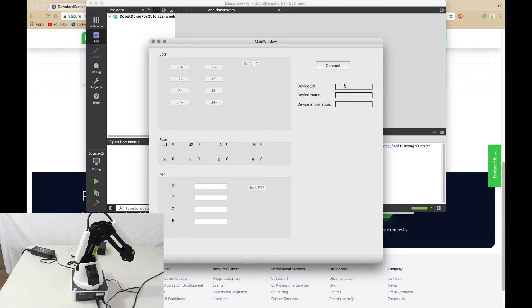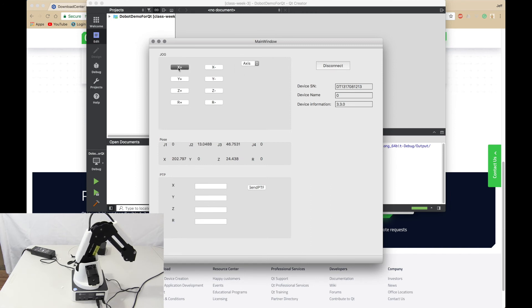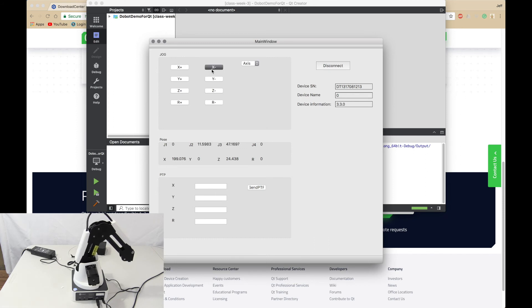Try again, there we go it connected no problem. First let's try axis version. And X plus, you see it moves X plus and there's X minus and it gets a pose as well.